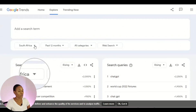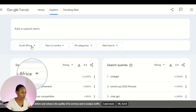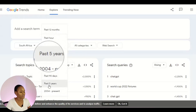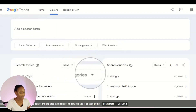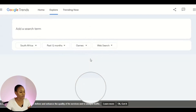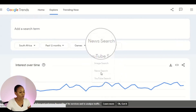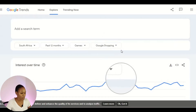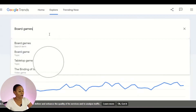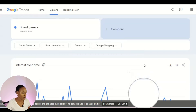Before searching, let me set the filters. The country is South Africa, so you know the product is in demand in your specific country. I'm setting the results for the past 12 months. The category is toys and games — here it shows 'games' so we go with that. I'm choosing Google Shopping, so we get results from people who are actually shopping. Now I'll add 'board games' as the search term.